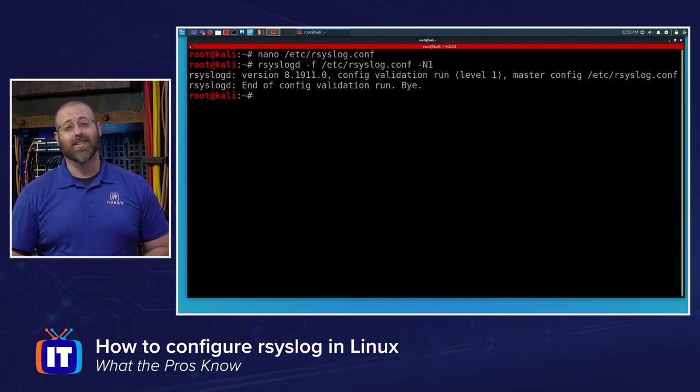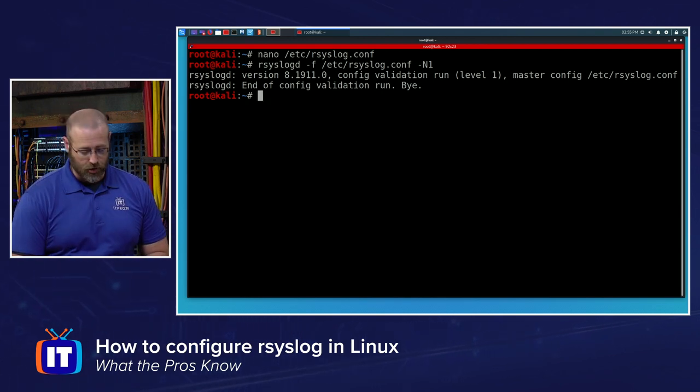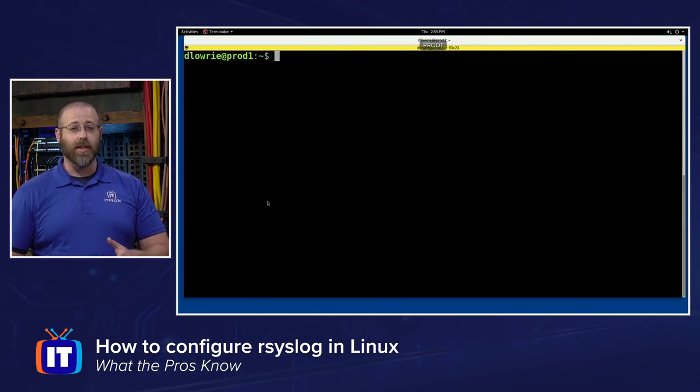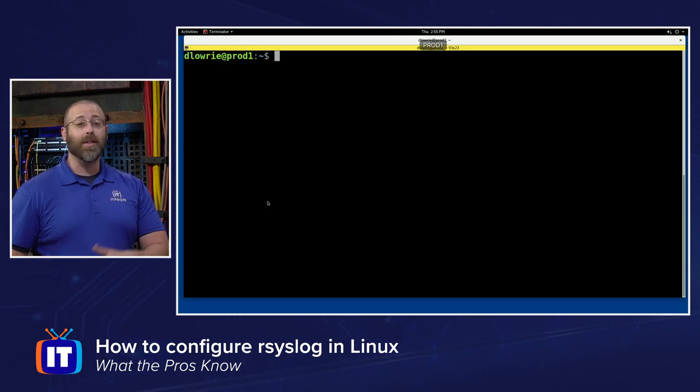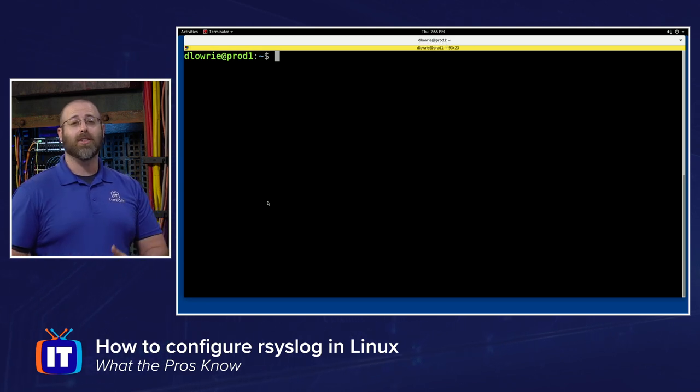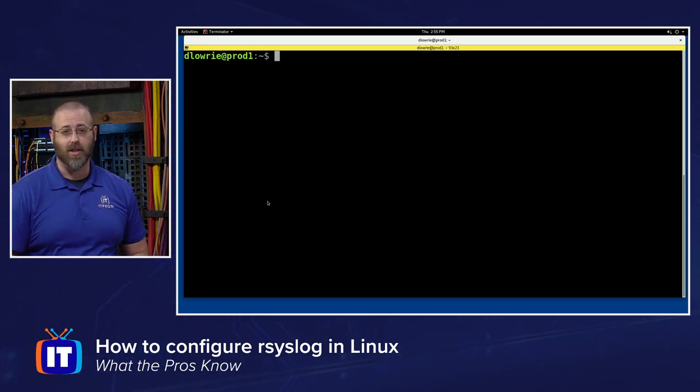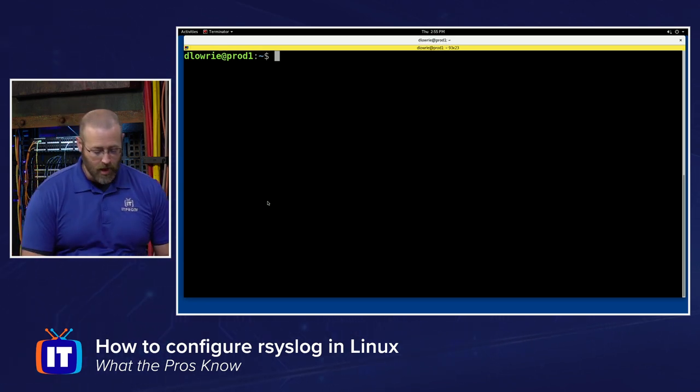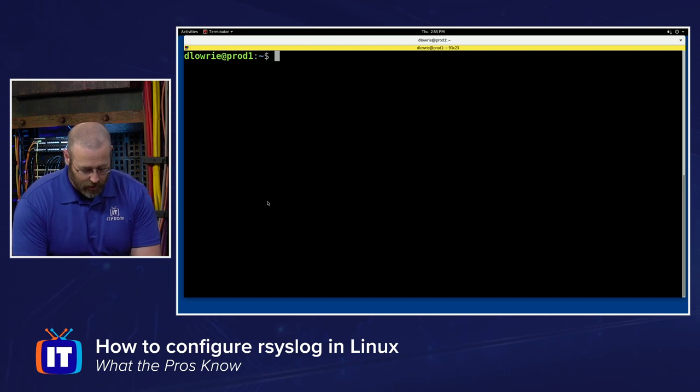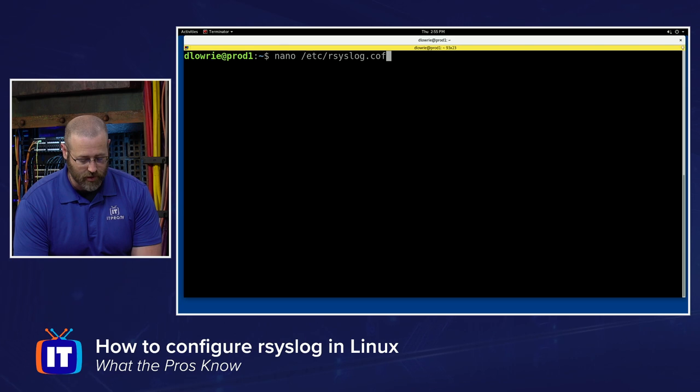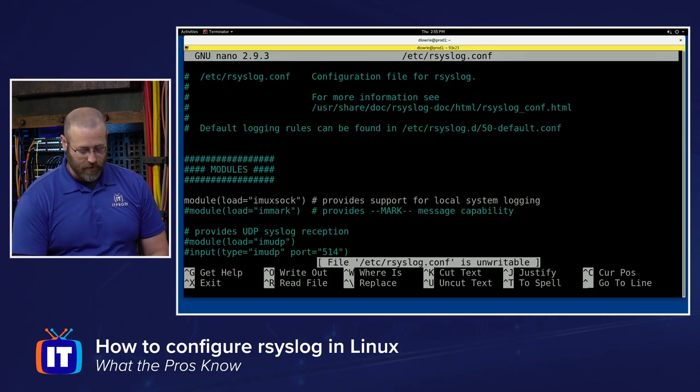Now we got to go and set up the client. So let's jump over there. Here's my client. This will be the client that will be sending its log messages back to our rsyslog server. So from here, I will want to do the same thing, nano /etc/rsyslog.conf and hit enter.